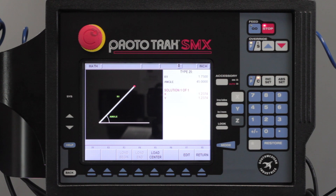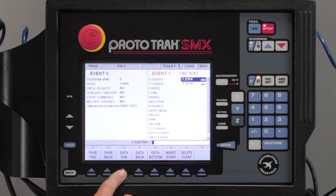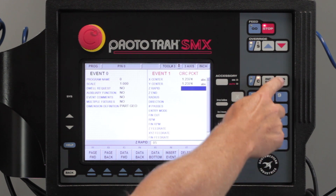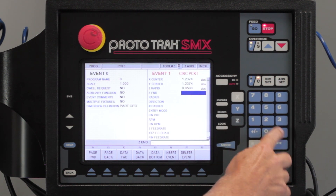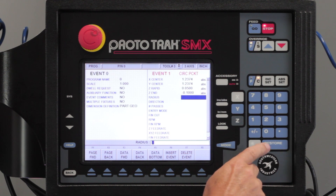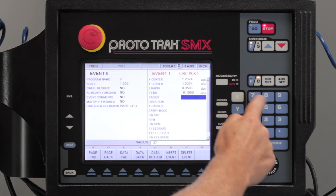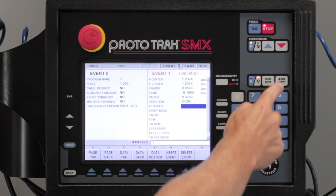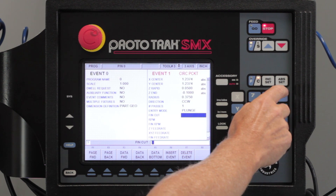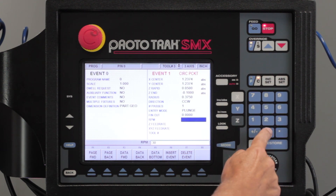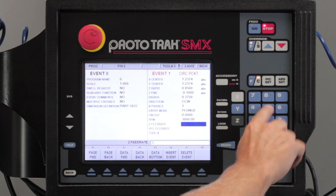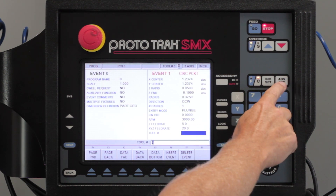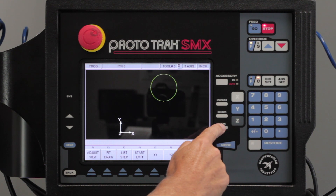That shows me a solution of where the center of that is going to be. I'm going to load the center and push back and you'll see it's in the beginning of my program. Now I'm going to come down and fill in the rest of the information. I'm going to use the same information I've been using with my other basics: a radius of three eighths, counterclockwise direction for climb milling, one pass, come straight down, no finish cut, 3000 RPM, five inches to get in, 20 to machine with, tool number three. There's my circle.